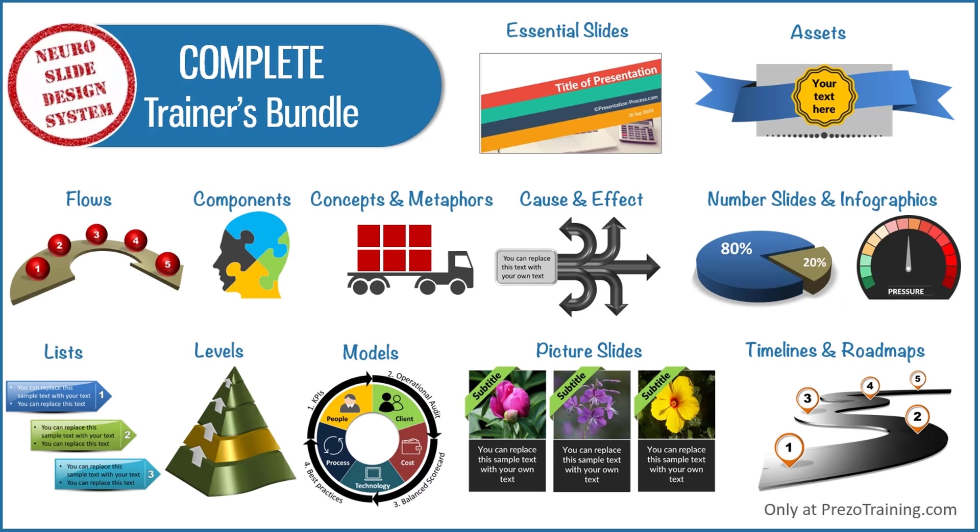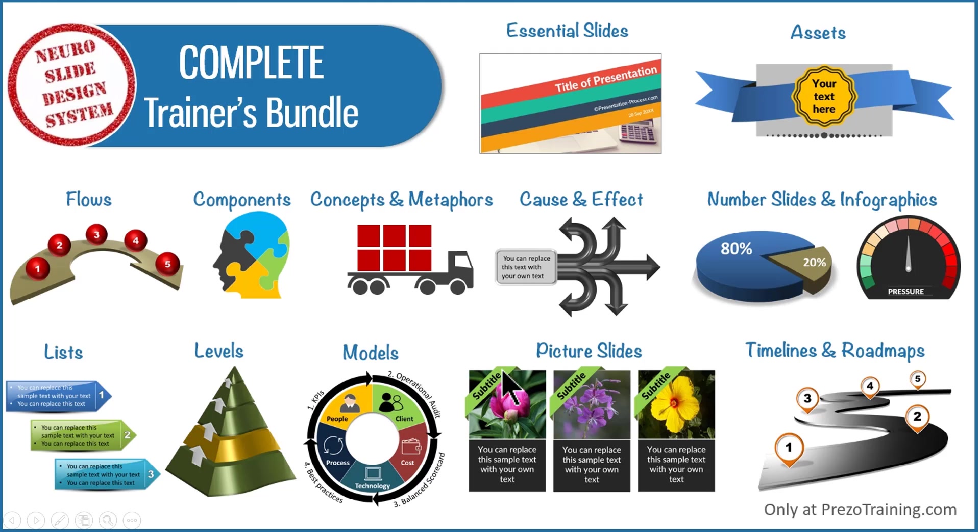And in general, complete trainers bundle is a collection of 4022 PowerPoint templates that allow you to visualize any type of slide that you would require in a matter of minutes.